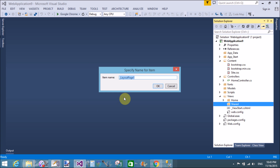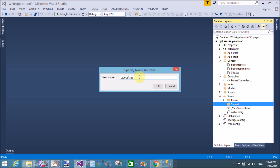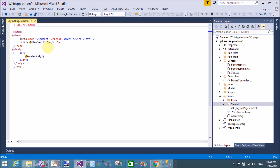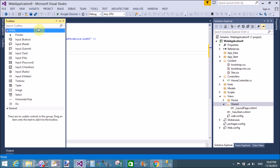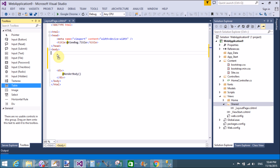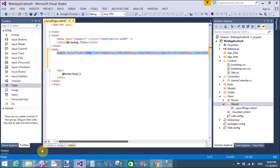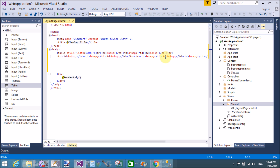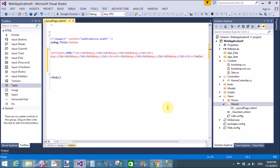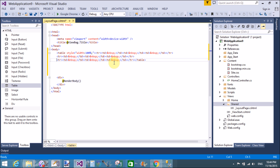I want to set the layout for all pages — that is layout page one. I want to put an HTML table here from the HTML tool, using a three-by-three default row and column configuration. That is a three-by-three table with three rows and three columns.